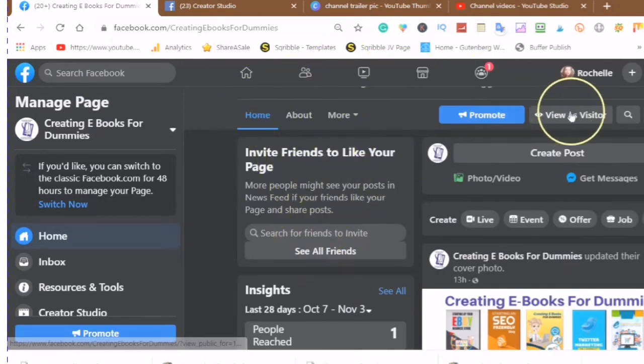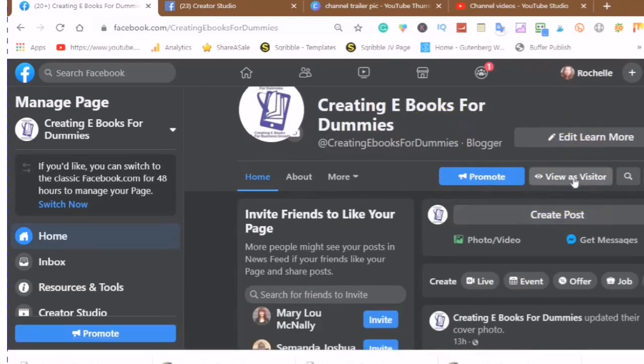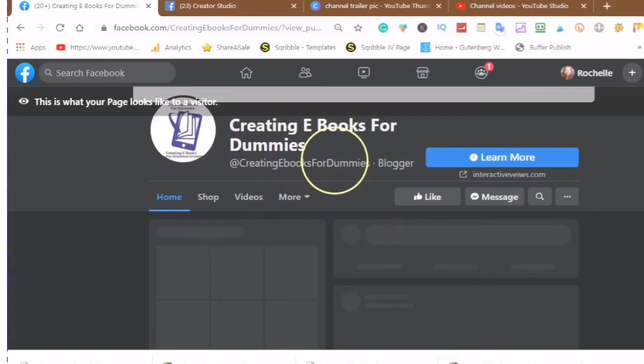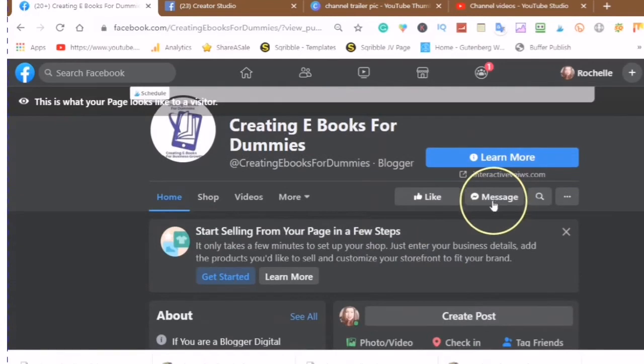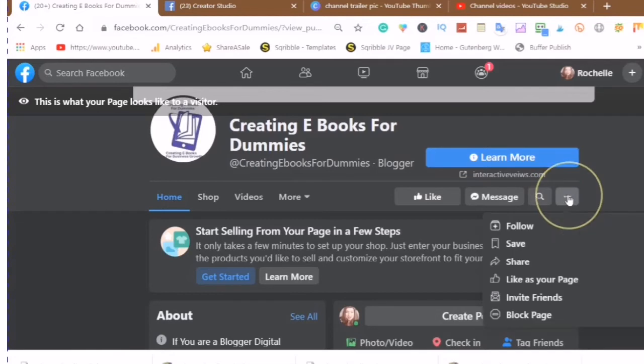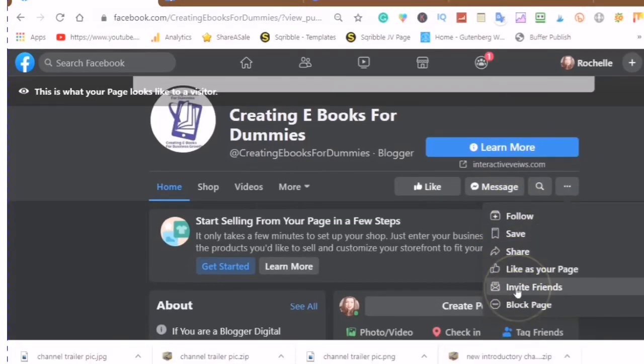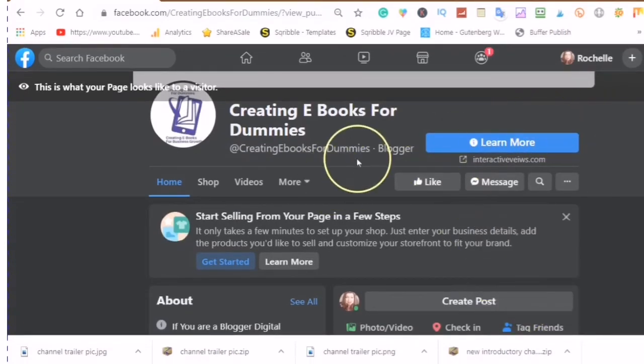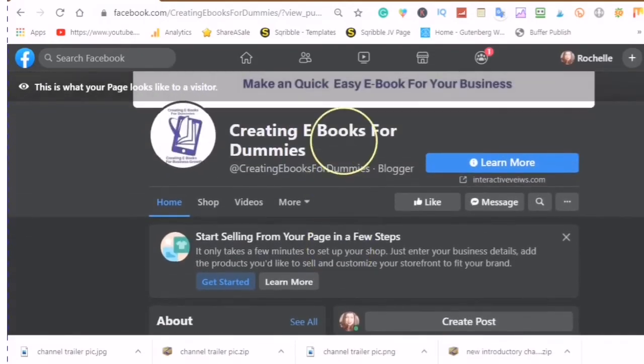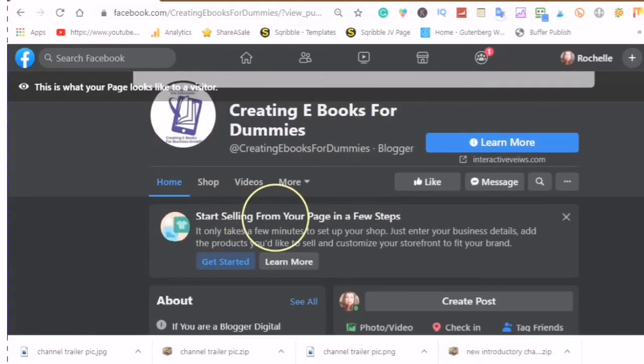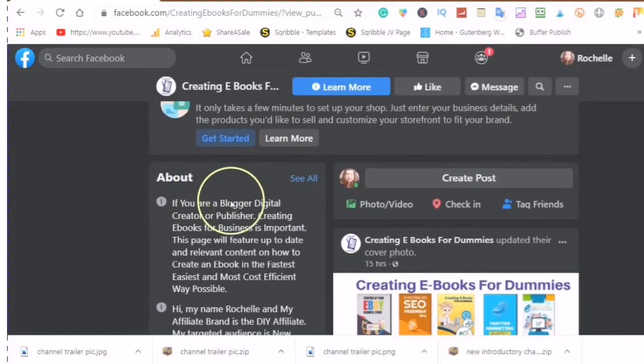So now what you want to do is you want to view as a visitor. You want to see what does a visitor see. So this is what the visitor to your page will see. And here you have the like and you have the message. And with these three dots you also have follow, save, share, like, invite friends, and block page. You also have the search. Since I am using this template here, it will also say start selling from your page in a few steps, in which I will go into another video about that.